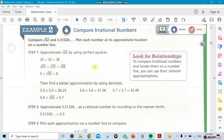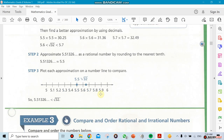This next example is about comparing irrational numbers. They give you a quick idea: approximate the square root of 32 using perfect squares. You put 32 between 25 and 36 — we know as 8th graders that the square root of 25 is 5 and the square root of 36 is 6. So the square root of 32 falls between 5 and 6. It's more fun when you do it by hand in class.